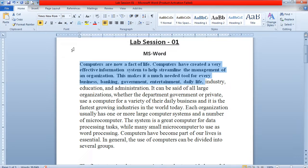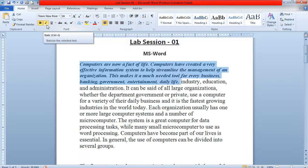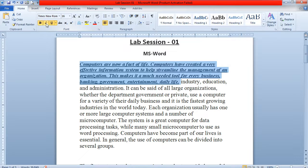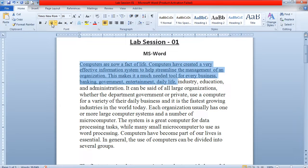If you want to apply italic formatting, you can do so by clicking on this italic option. After that, if you want to underline the text, you can do so as well. If you want to remove any of these formatting options — for example, remove bold or disable underline — you can do so by deselecting those options.